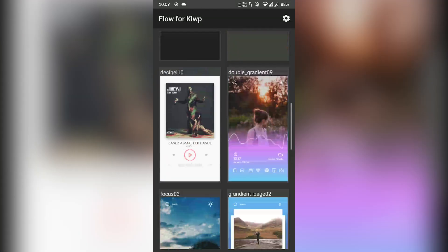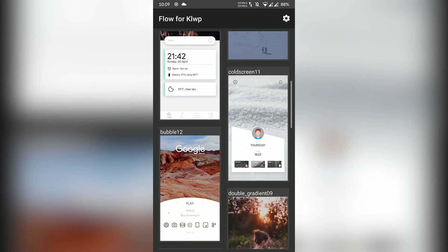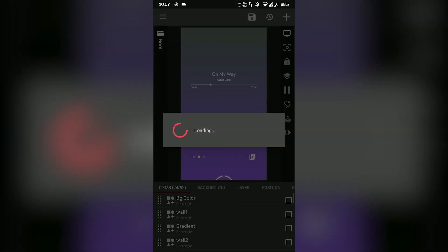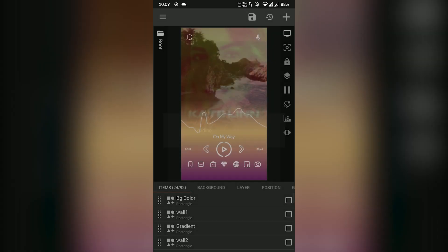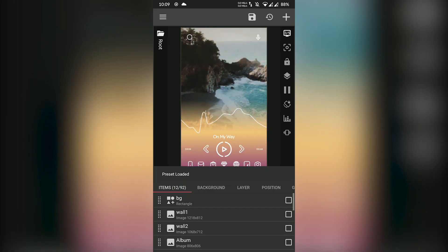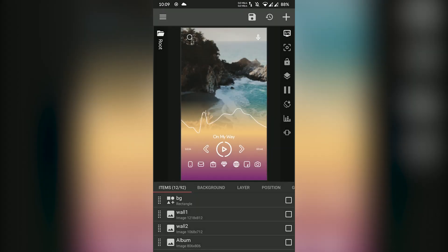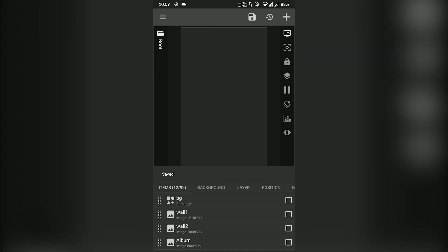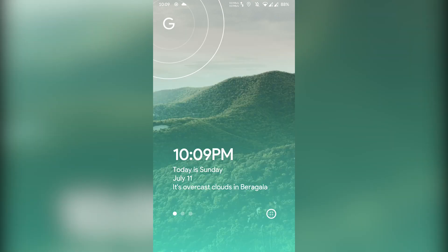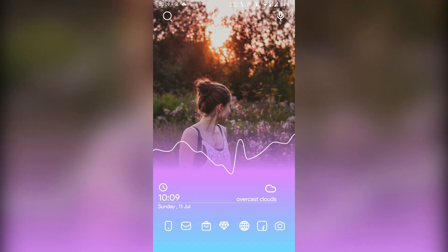For this theme, you must install the KLWP Pro app and a custom launcher, preferably the Nova launcher, for ease of use. There is something for everyone in this KLWP skin pack. The app link is included in the video description.